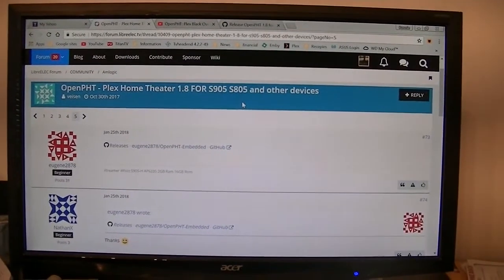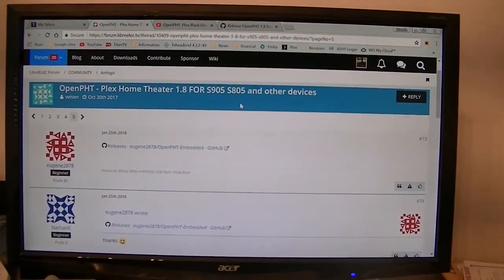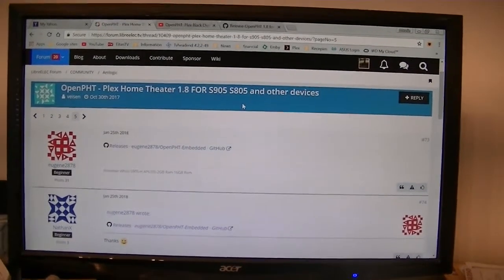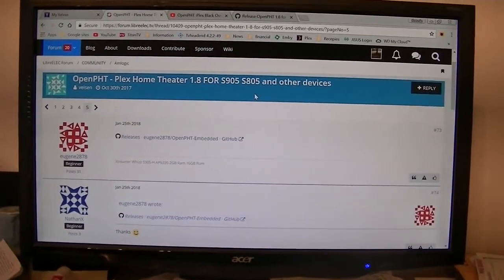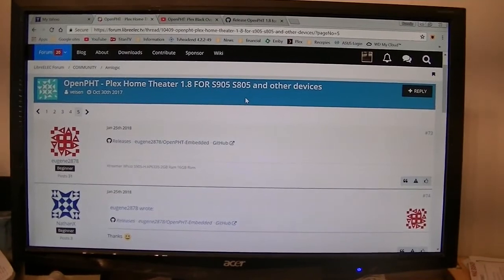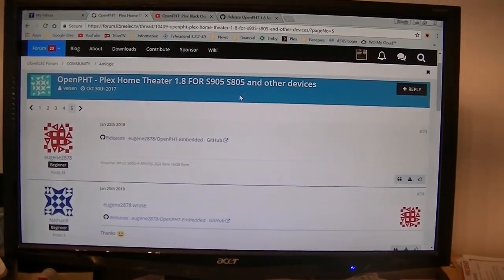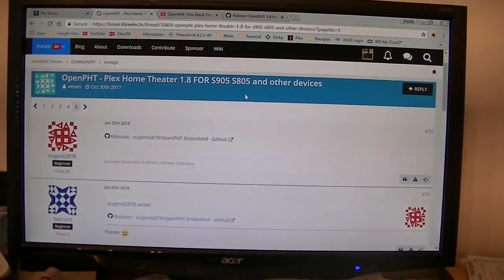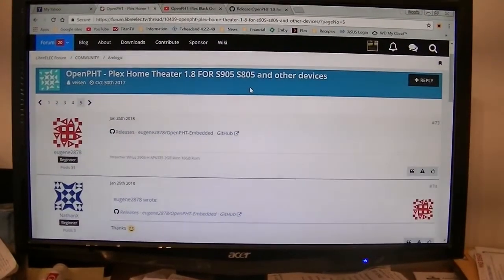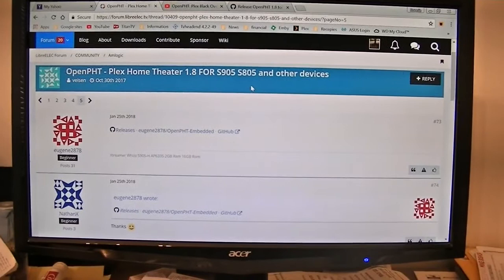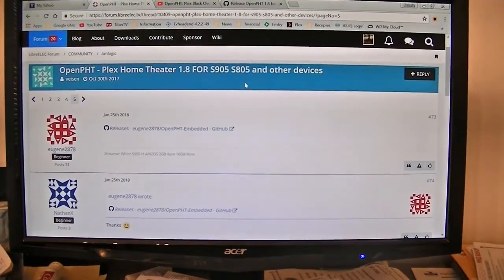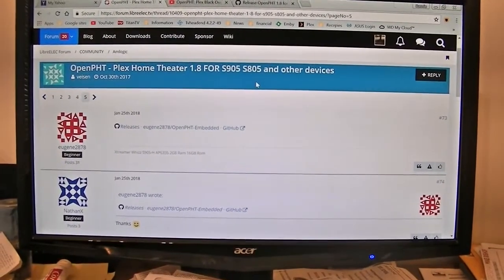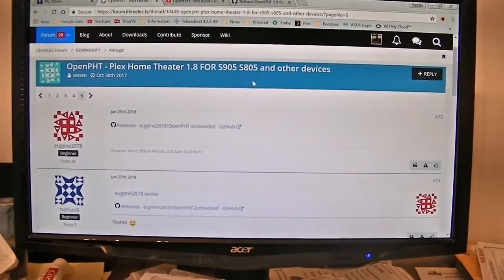On the LibreELEC forum, Eugene 2878 has taken over the modification of the OpenPHT, which is a Plex Home Theater for these Android boxes. So I'm going to be installing that on one of my little sticks that I retired quite a while ago. I'll show you how to do it.